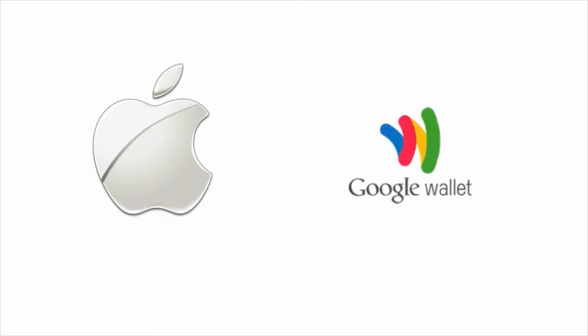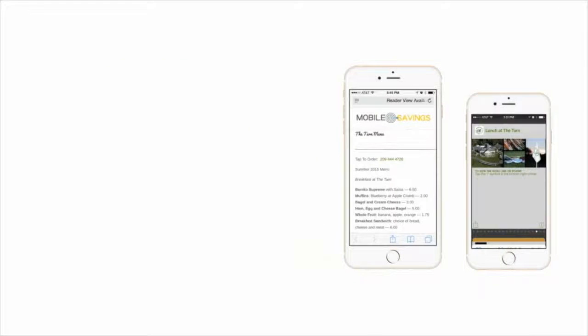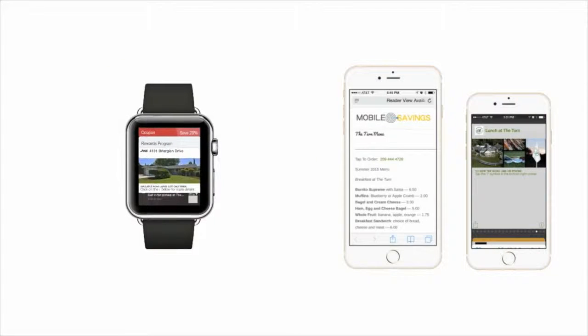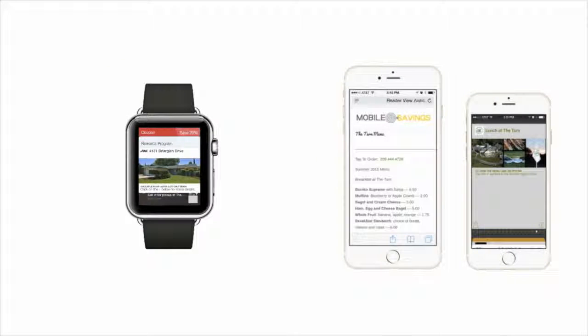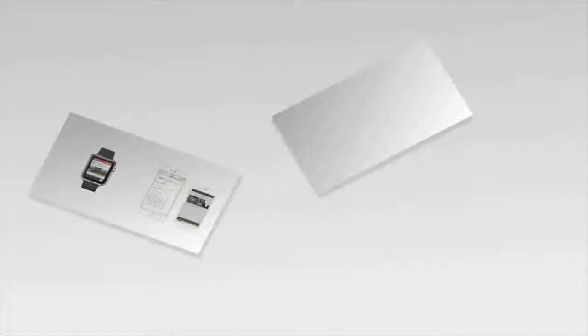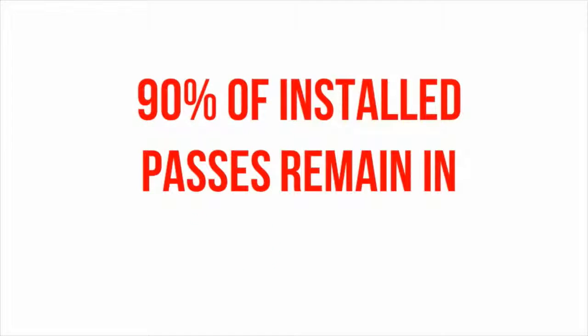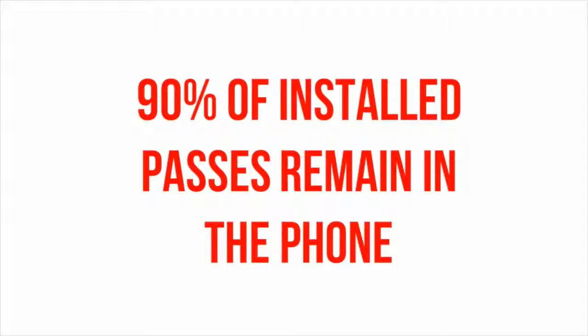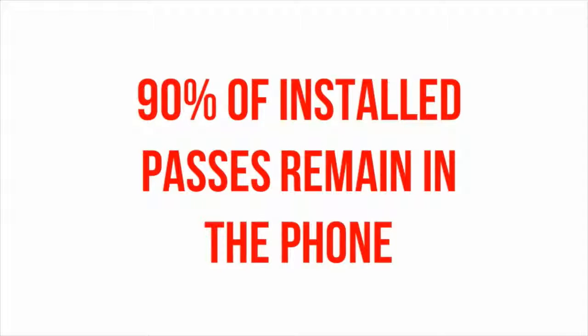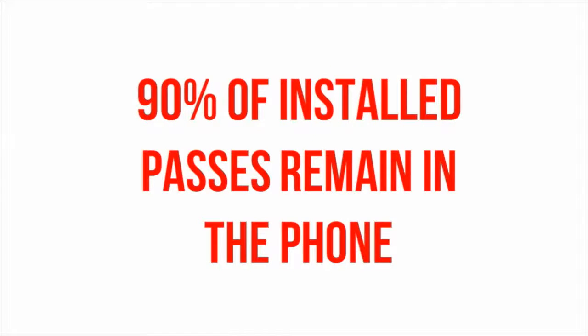Leveraging the power of Apple Passbook and Google Wallet, you can drop your mobile wallet ads directly into the iPhone, Apple Watch, or Android devices. And right now, today, 90% of these installed passes remain in the phone, waiting for you to engage and communicate with users at almost any time you like.